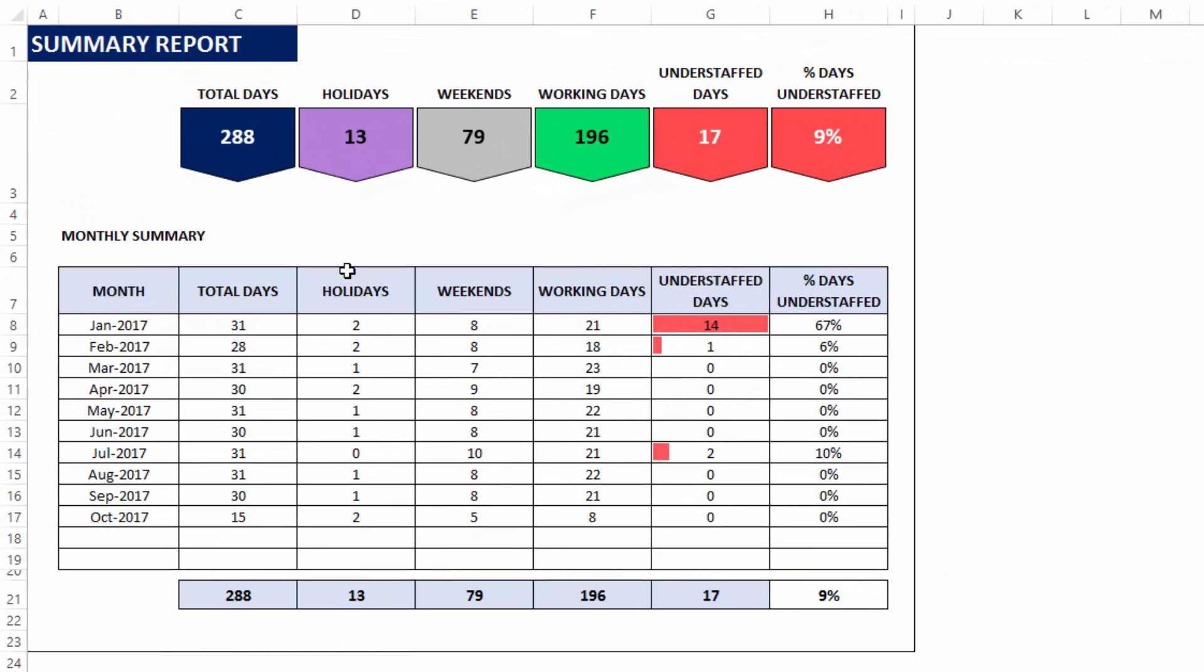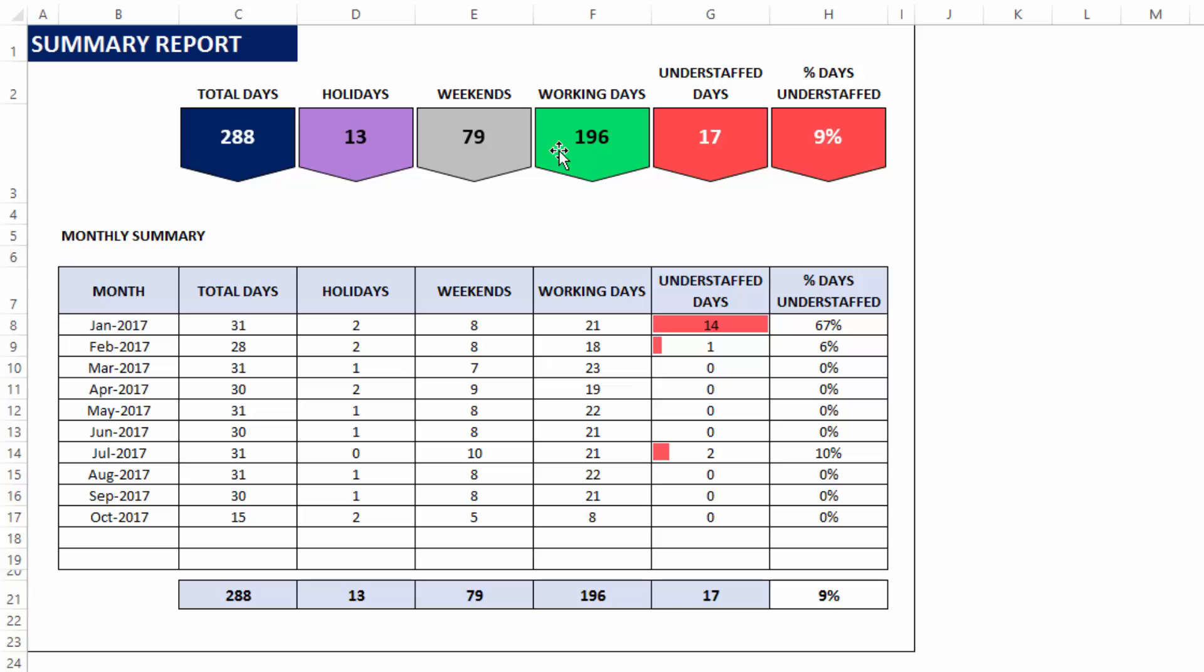The summary report shows the total number of days for the entire planning period. How many holidays? How many weekends? How many working days? And out of those working days, how many are understaffed days? And that is expressed as a percentage. So 17 out of 196 working days are understaffed, that is 9%. This is broken down by each month and the totals are also provided here.